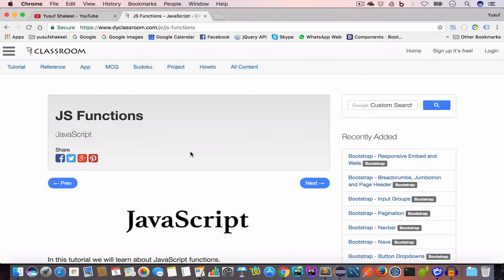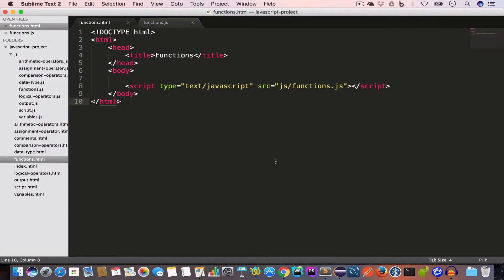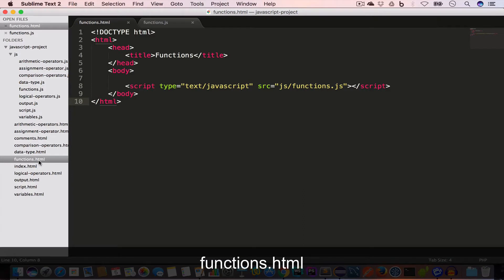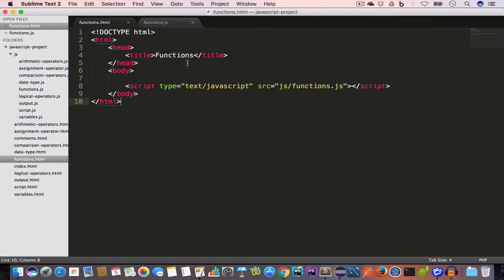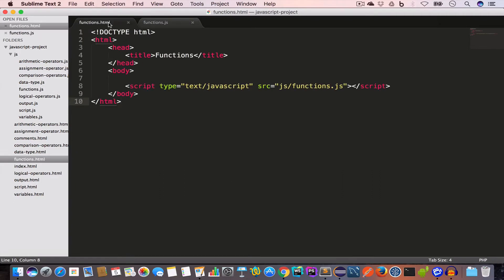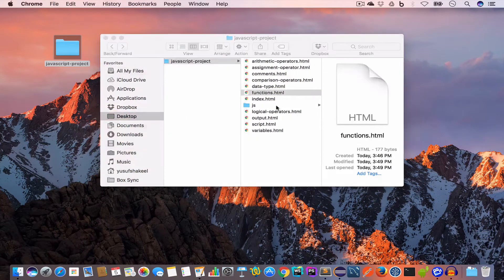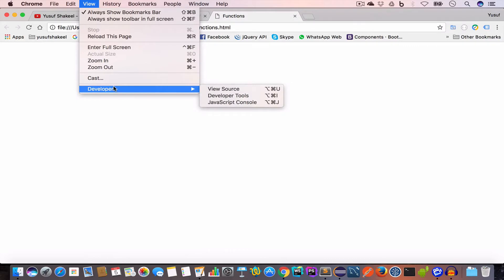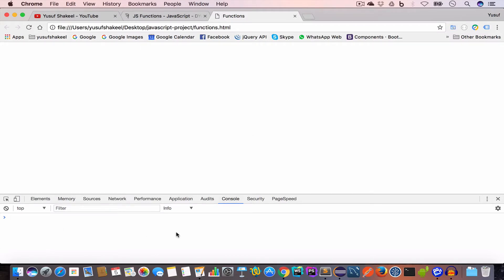Hello guys, welcome back. I'm Yusuf Shakil and you're watching the JavaScript tutorial series. In this video we are going to learn about functions. I've opened the project folder in Sublime Text and created a new file functions.html. Inside the js folder I've created functions.js, which is included in the HTML file via a script tag with src set to js/functions.js. We'll open this in Chrome, go to View > Developers > Developer Tools, and check the Console tab — no errors.